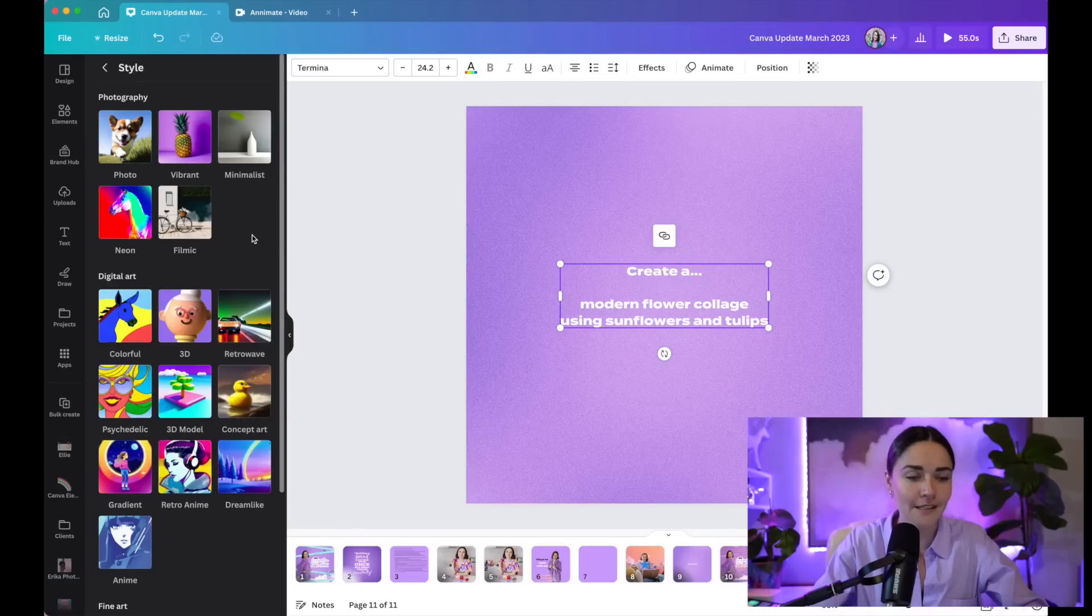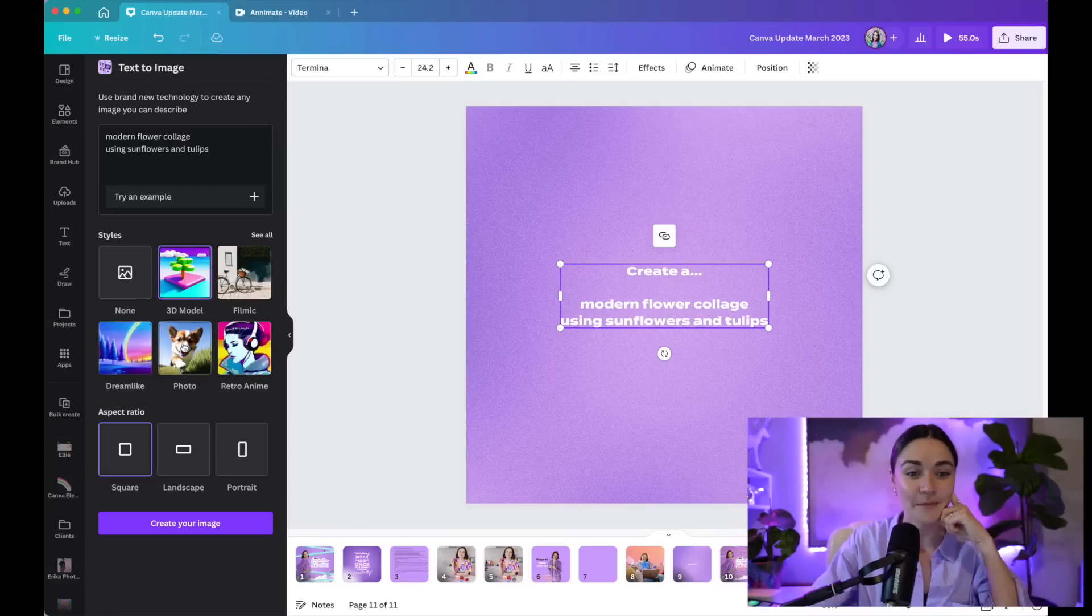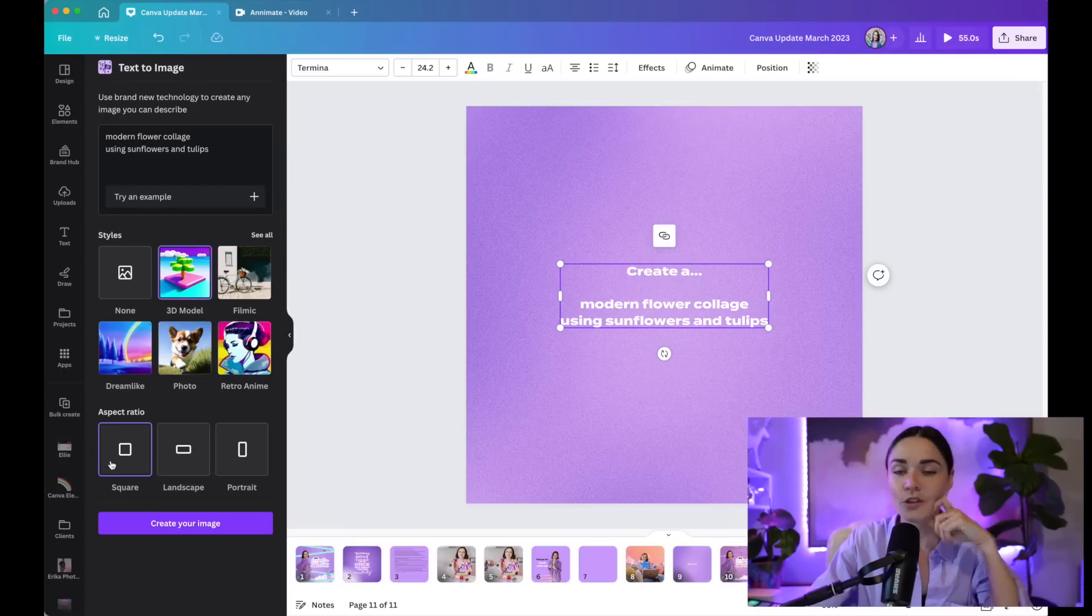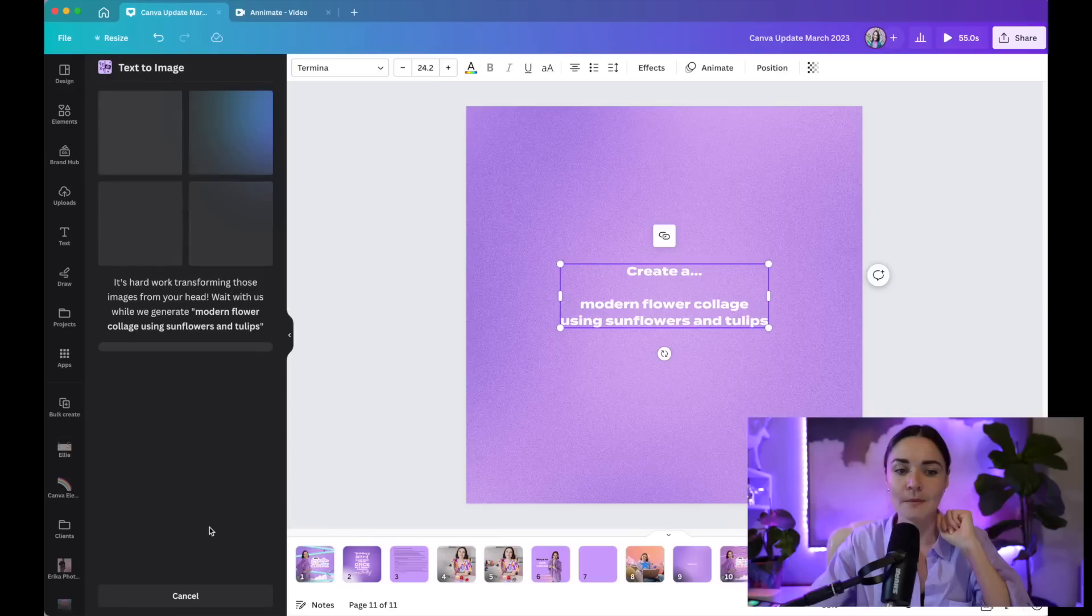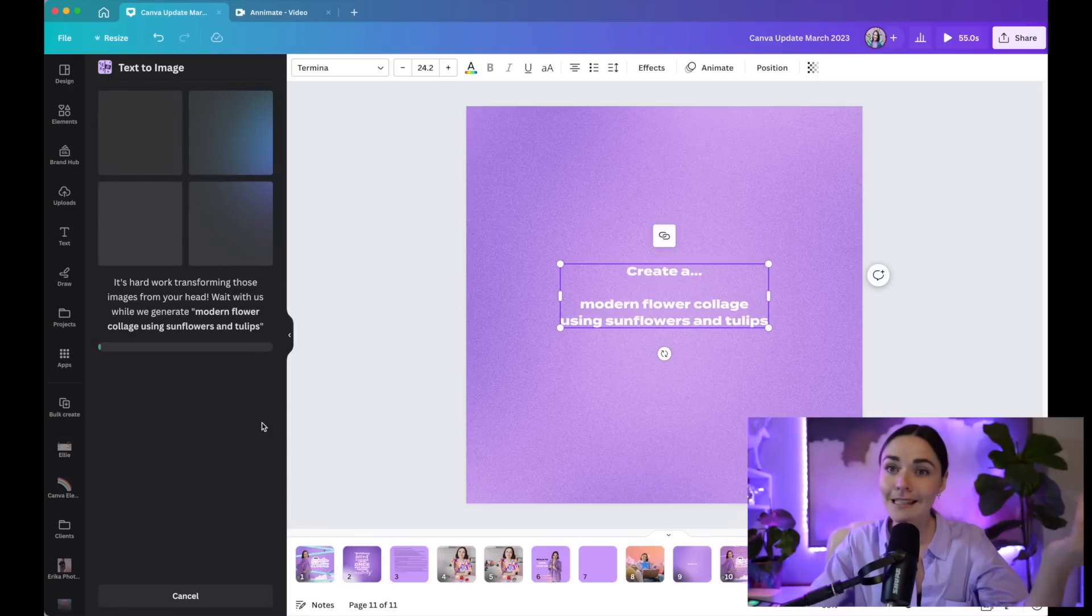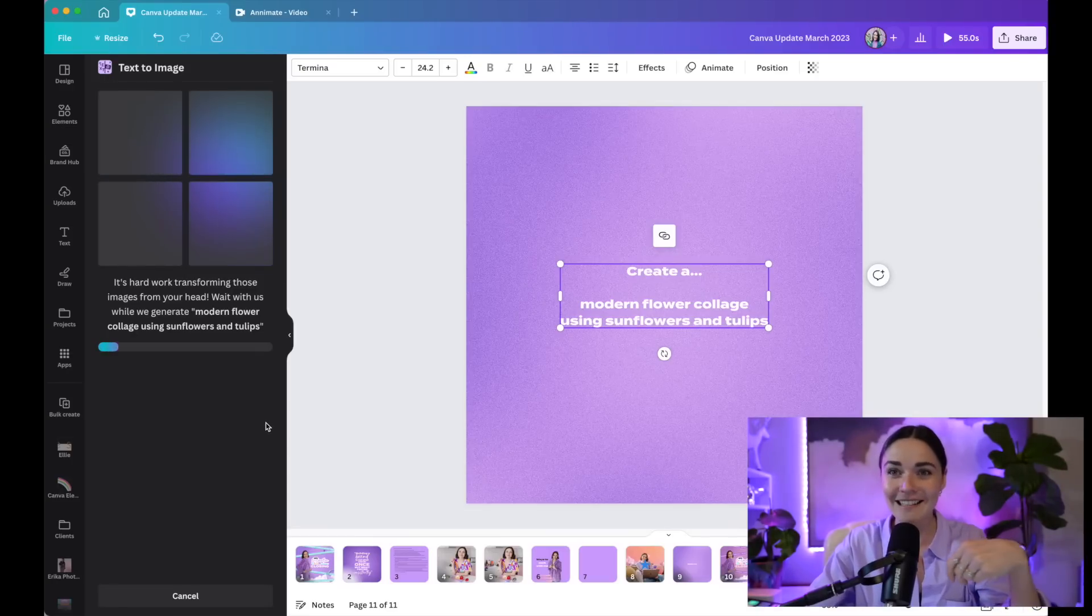So if I actually go in here, I'm going to type in, I've already given myself a prompt, modern flower collage using sunflowers and tulips. I can then choose this style. Do I want filmic or dreamlike or watercolor or all these different options? There's so many options here for me. I'm going to do one that I haven't done before. So I'm going to go for 3D model. You can also choose if you want a square image, a landscape image, or a portrait image. So I'm going to press create your image. Again, this is going to take a little bit because it's creating an image from scratch.